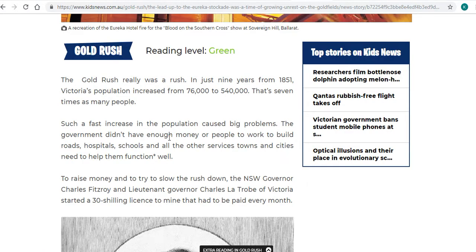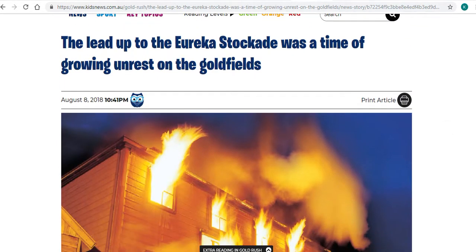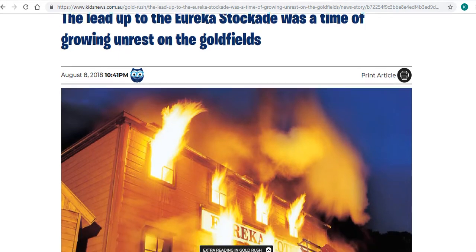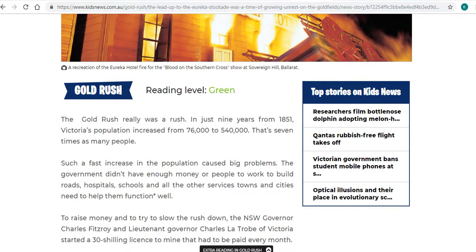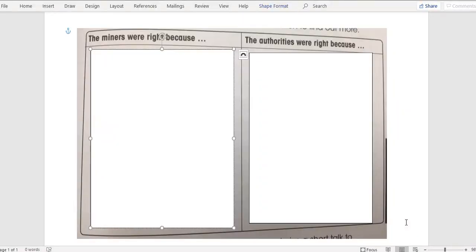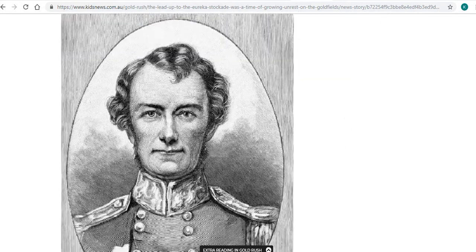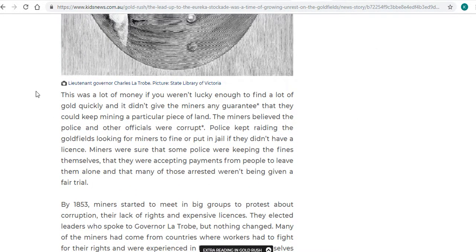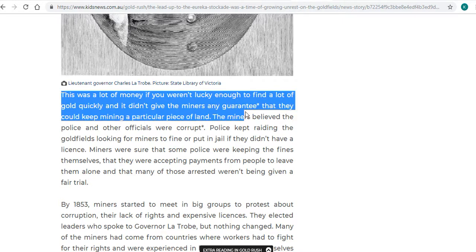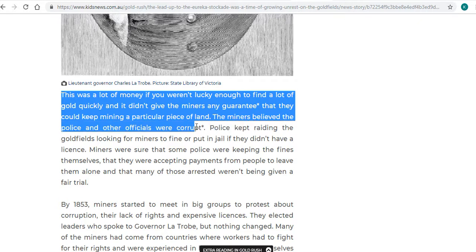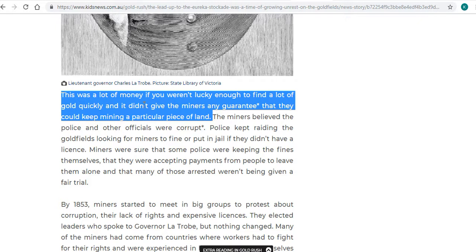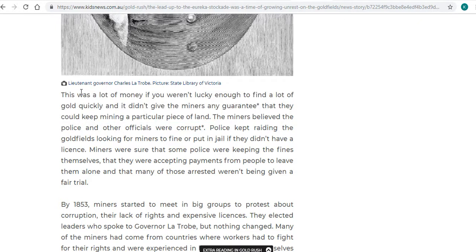First of all, I'm going to look at the text that we read. The lead up to the Eureka Stockade was a time of growing unrest on the gold fields. I'm going to go back to my document and look for information first about why the miners were right. Going down through the text, it's talking about that it was a lot of money and if you weren't lucky enough to find gold quickly, it didn't give the miners any guarantee that they could keep mining a particular piece of land. So the miners were right to rebel because it was a lot of money.